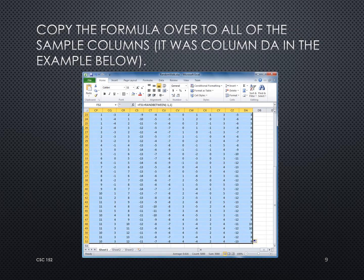At this stage we have one random walker in column F. We take the formula from F3 down to F52 and copy it over into the other columns for the other samples. In this case we've copied it all the way over to column DA, labeled at the top.